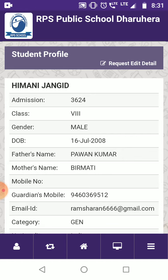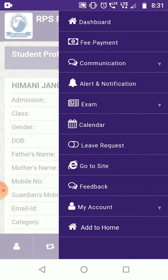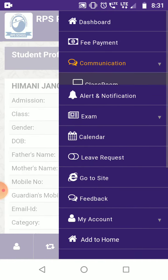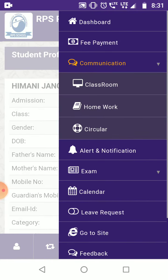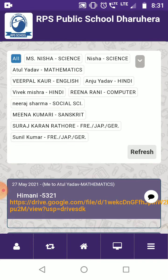Go to Communications, and here you get the Classroom option — just click here. Now these are the list of all the teachers who teach you. These are your subject teachers.